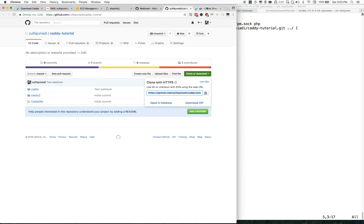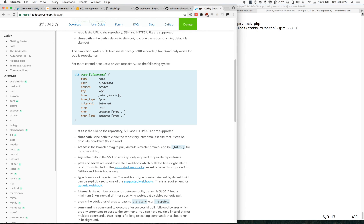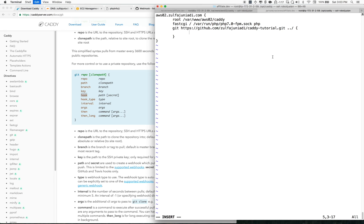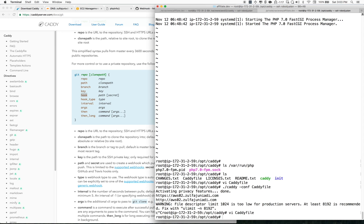Next we want to set the webhook hook path and the secret password. Save that configuration.